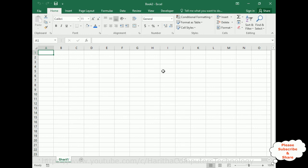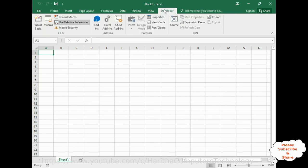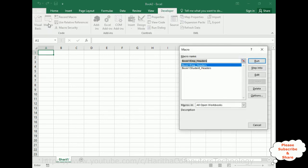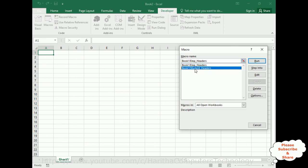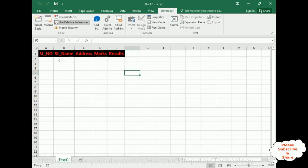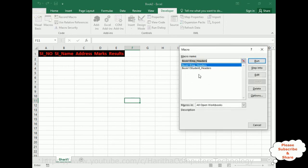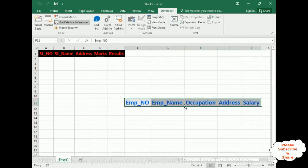In Book 2, go to Developer and click Macros. Notice the macro names include 'Book 1' as the file name prefix — this identifies where the macro was created. Let's select Student Headers and click Run — the student headers appear. Now let's also run the Employee Headers macro — the employee headers appear as well.